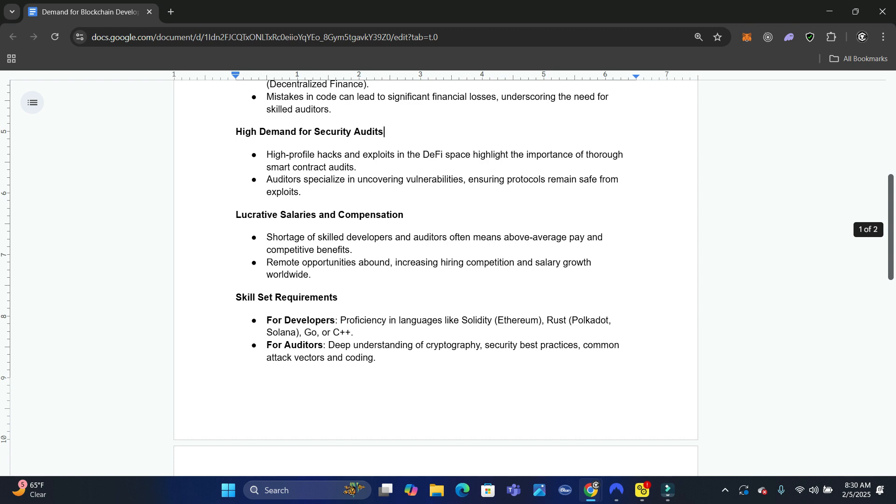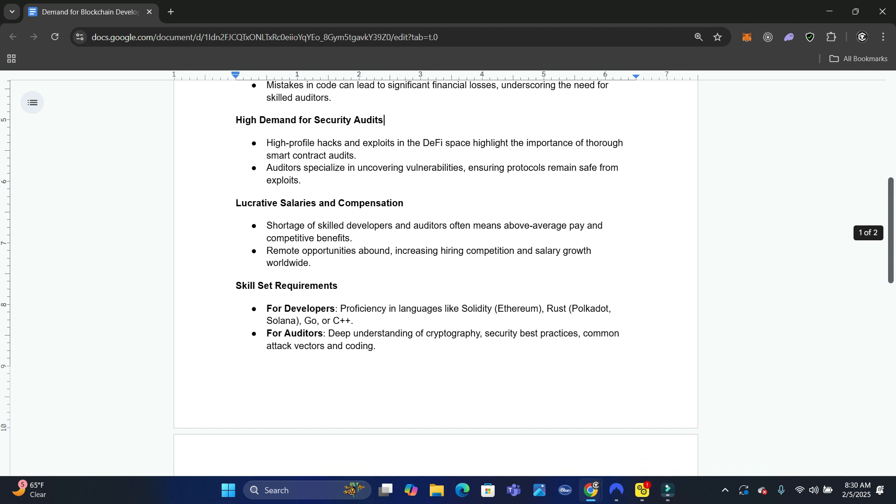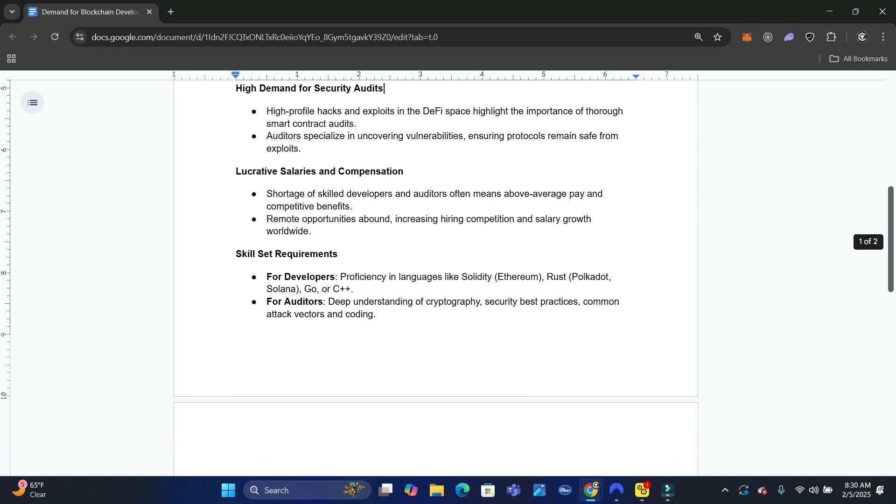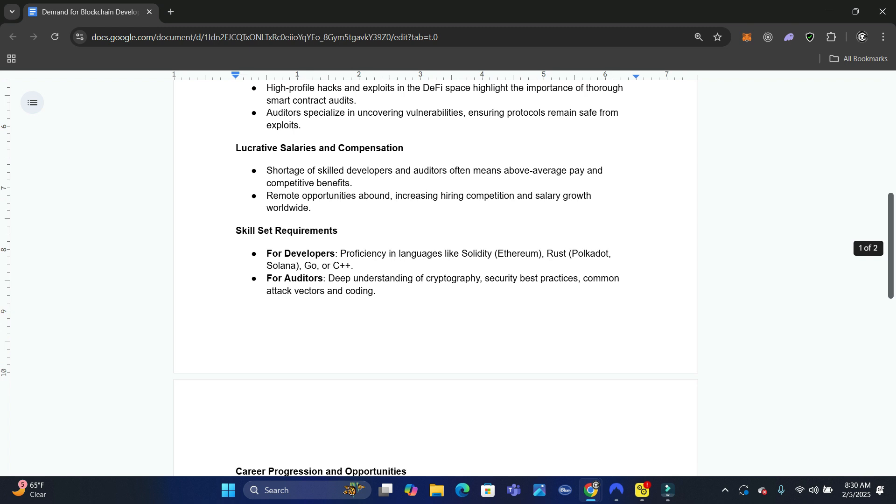Let's talk about skill sets required. For developers, you want to be or have proficiency in languages like Solidity, which is what we teach in the Blockchain Buzz course.